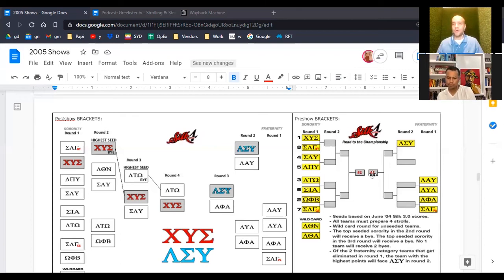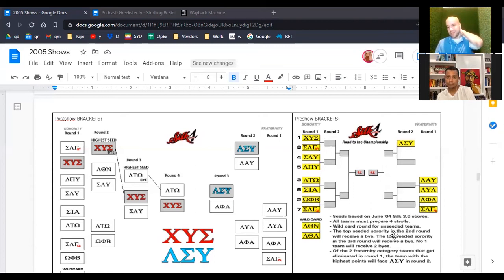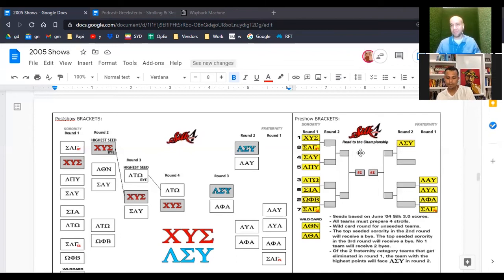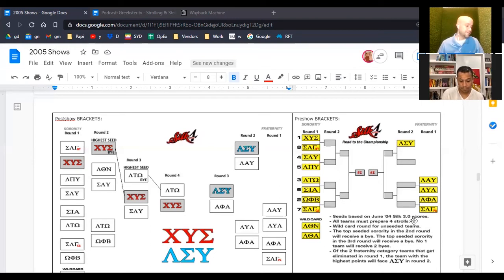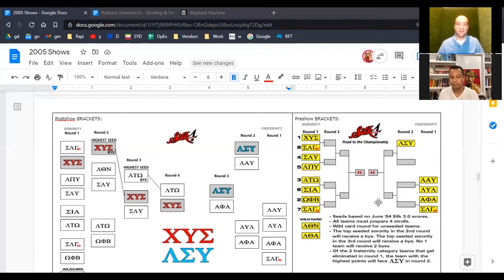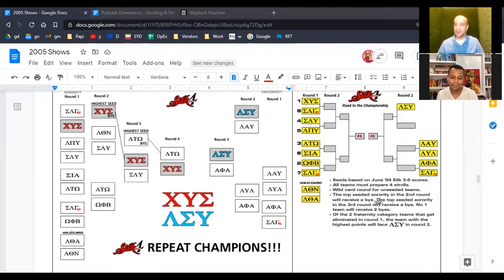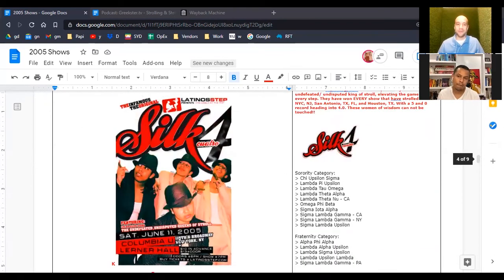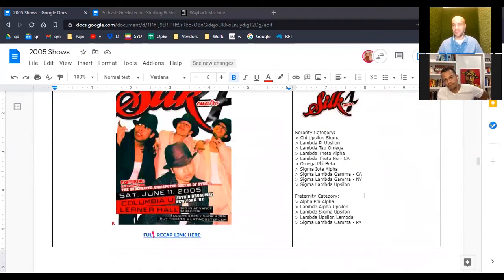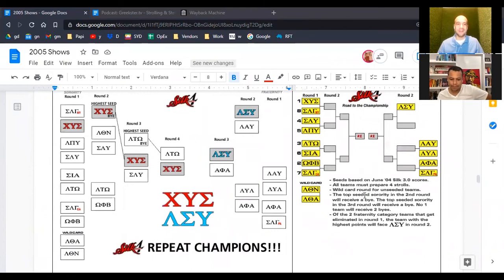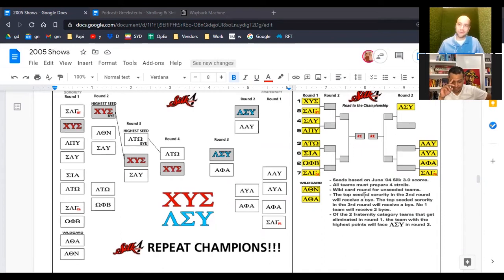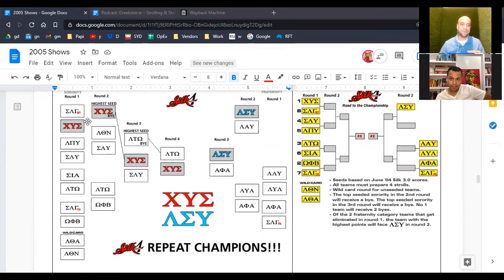So that's how we seeded the brackets. And one other thing was that the top seeded sorority in the second round will receive a buy. There was some, we didn't have it all together, but we knew that we wanted to avoid any ties or any potential confusion. So we had to lay out what was going to happen the day of here. And yeah, it was ambitious, but it was exciting. As we marketed this show and as we sent out this flyer and as we talked about the teams that were participating, people were just really getting behind what we were doing.